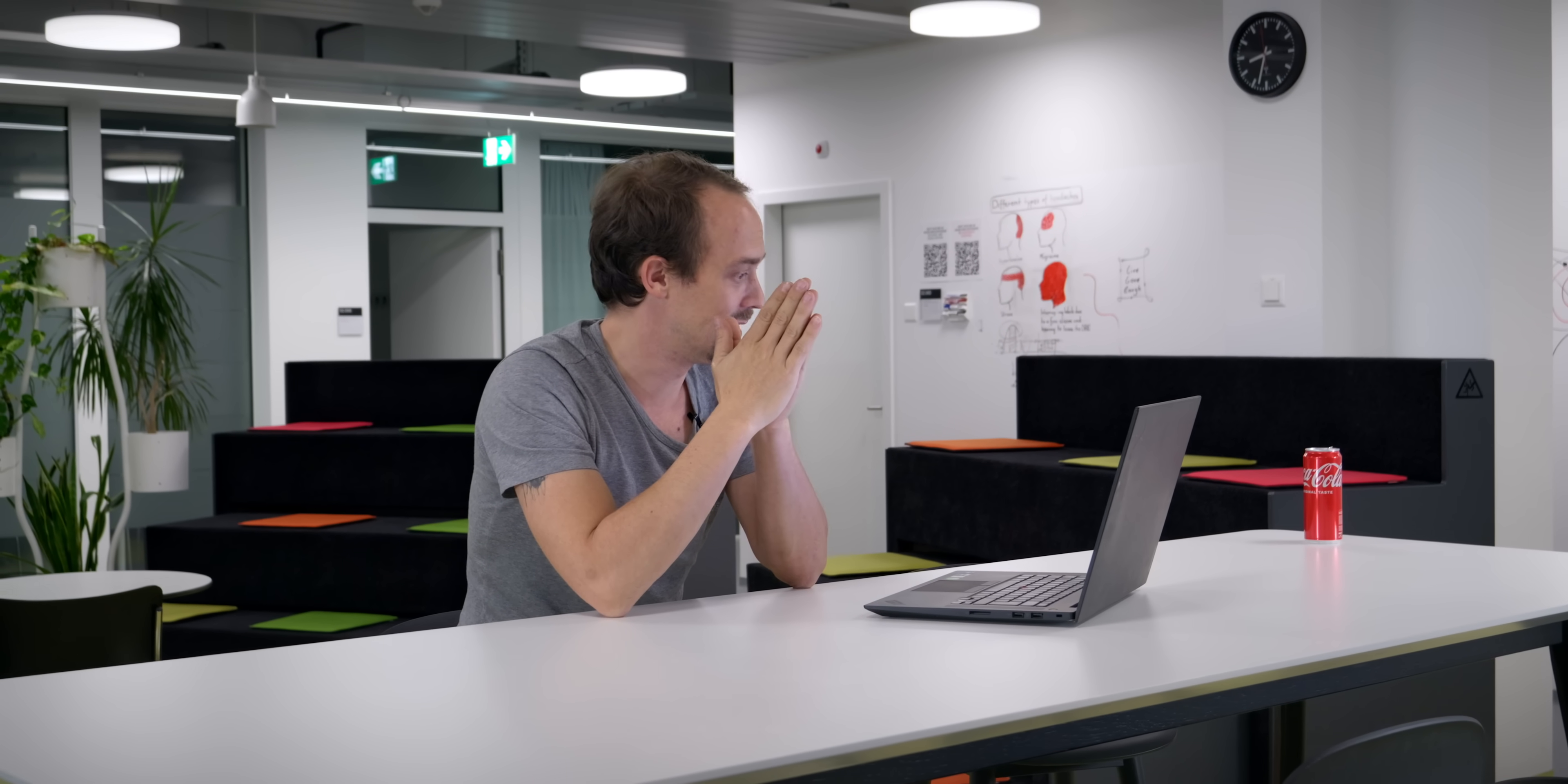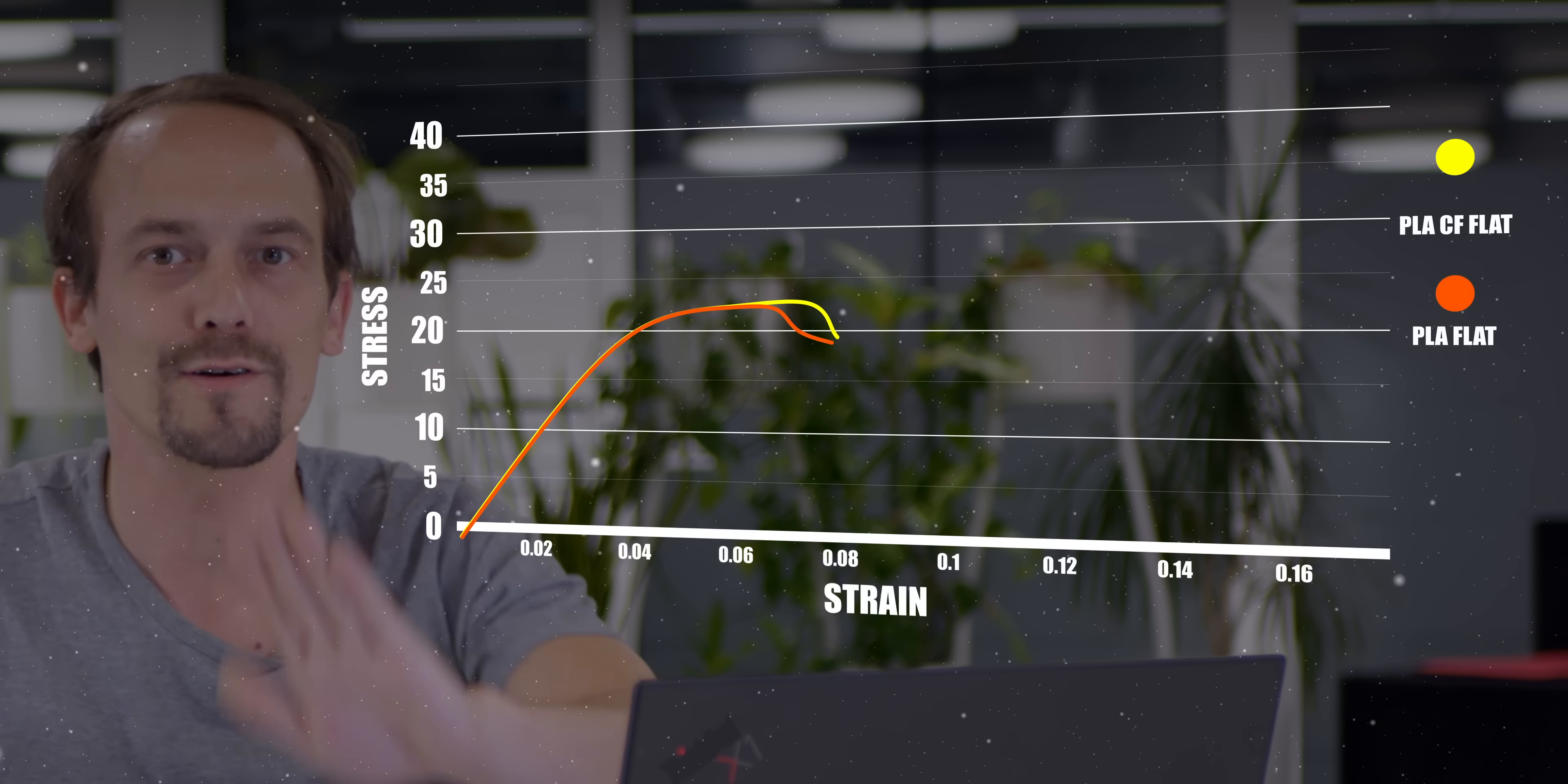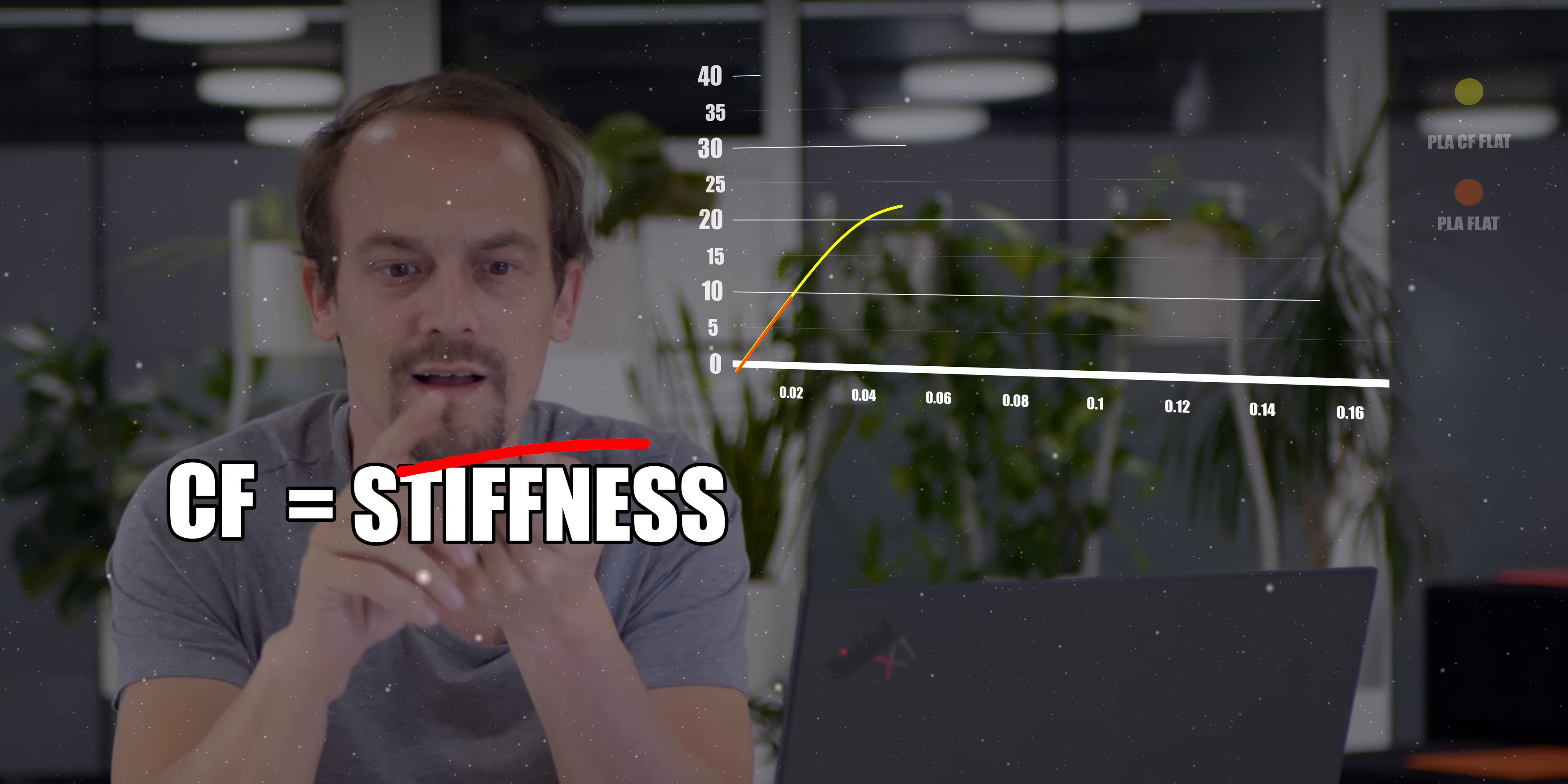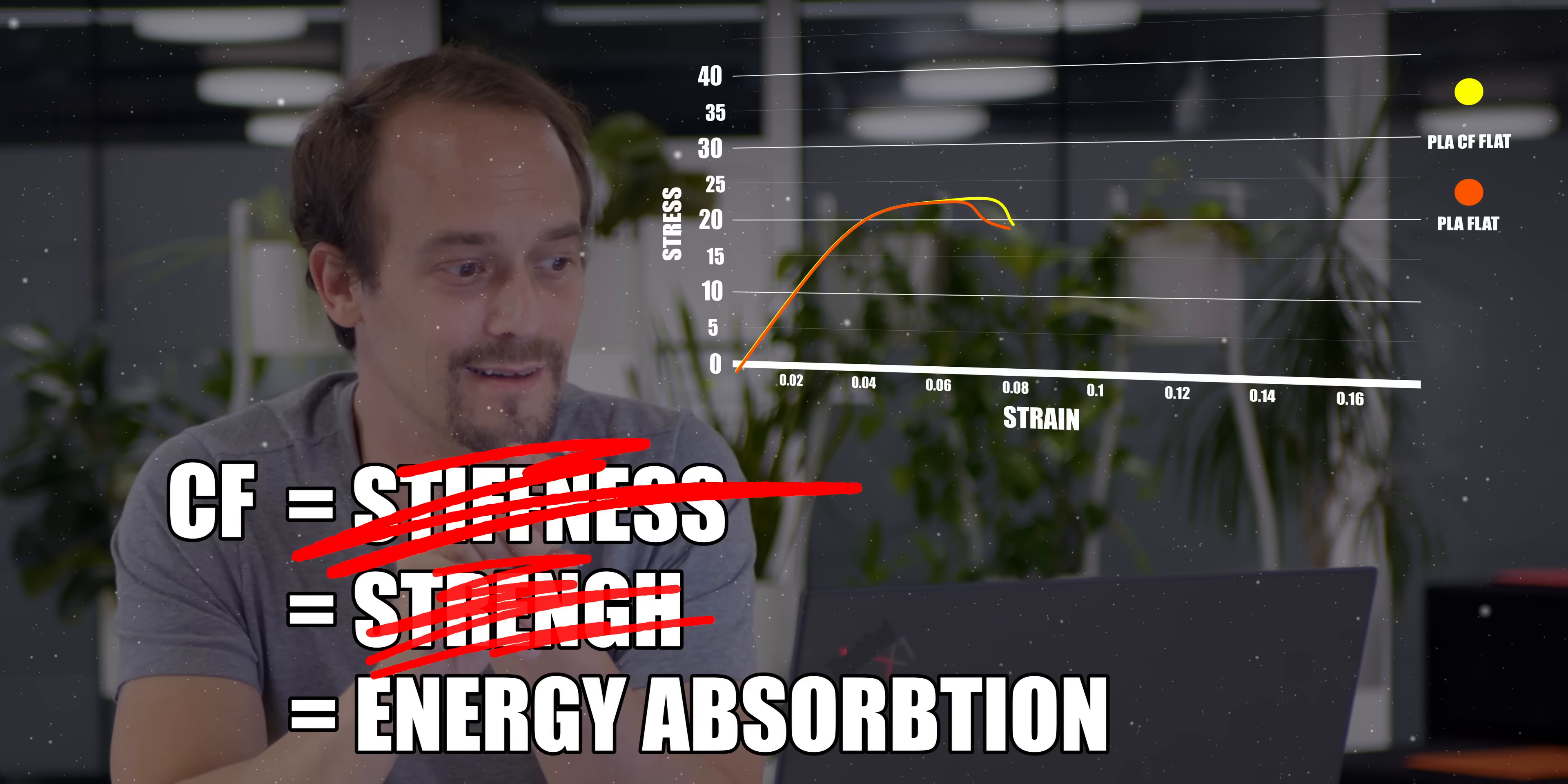So that was already kind of surprising, but I kind of foresaw that because we're still running into our layer bonding issues. But what really blew me out, and that's why I did this video, is that when I tested the flat-laying bars X and Y, I actually got no meaningful difference. Both materials show the exact same stiffness. You can barely see—no actually, at the beginning you can't even see the curve of PLA CF because it's covered by the curve of PLA, even though I used very thin strokes. In X we have a slightly bigger area under curve, but we basically have the same maximum force to break. So PLA CF does nothing for your stiffness, for your strength, for energy absorption, or anything. And so it actually is an even bigger scam than I thought.